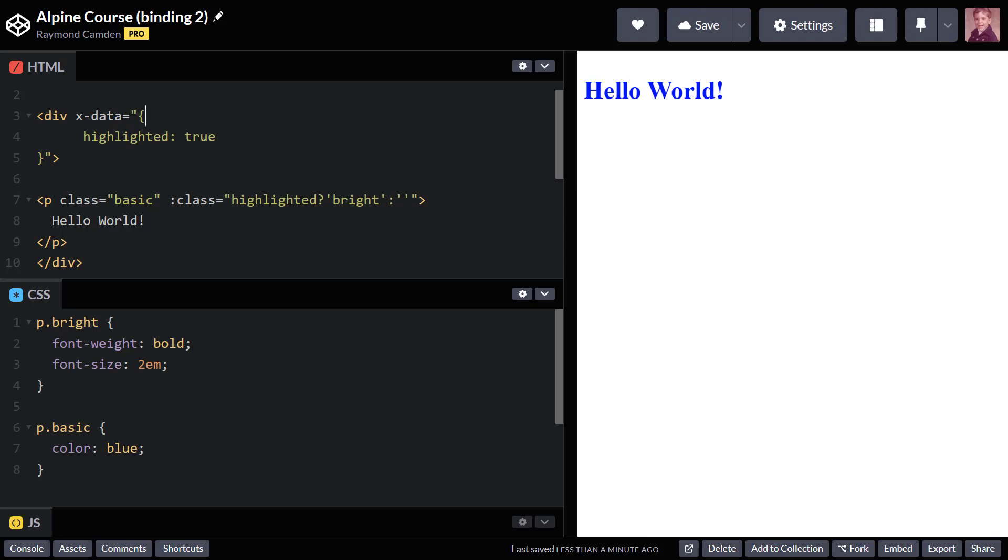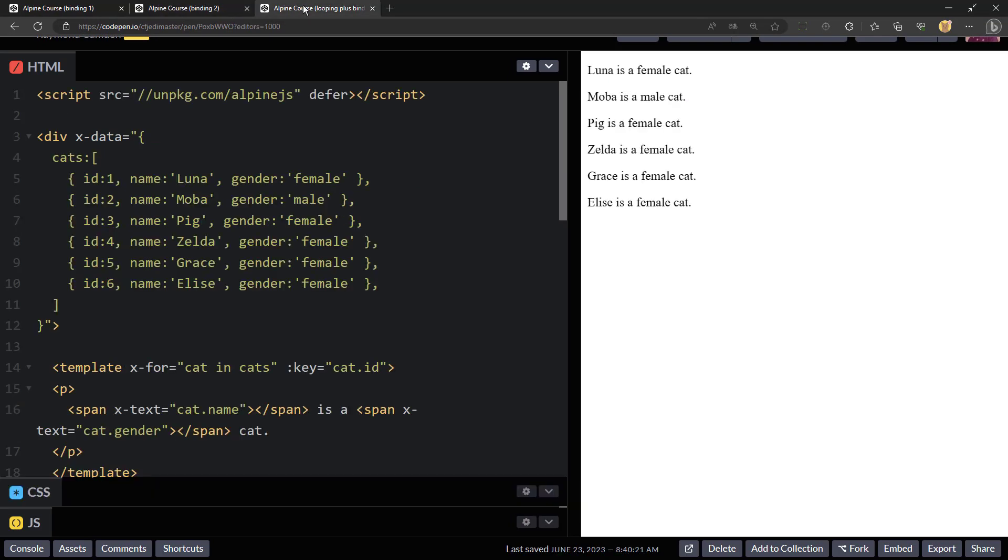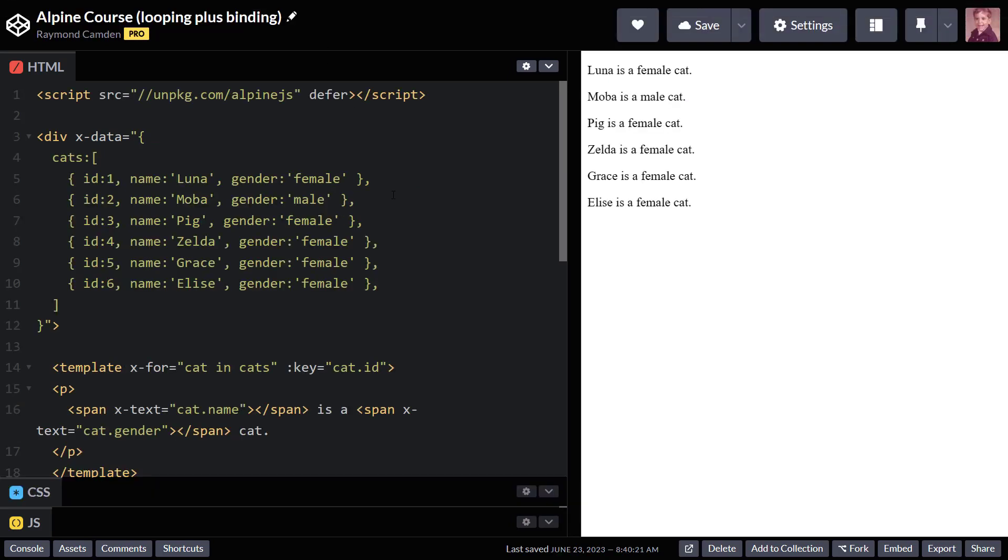Now, a last thing that I want to show you, and this ties into the last video where I was doing looping - one of the things that Alpine recommends when you're working with a set of data is that you give it a way to uniquely identify information.